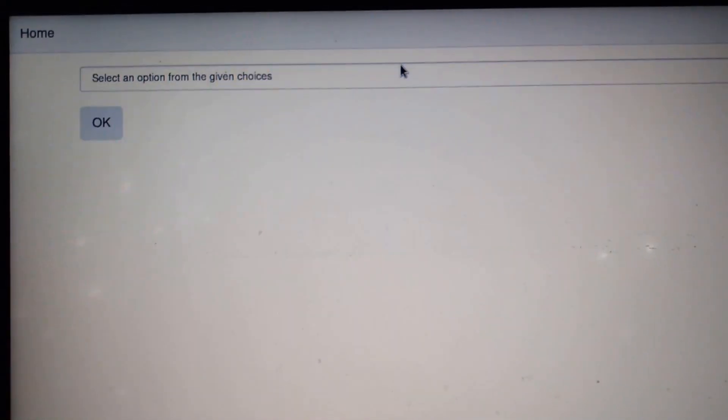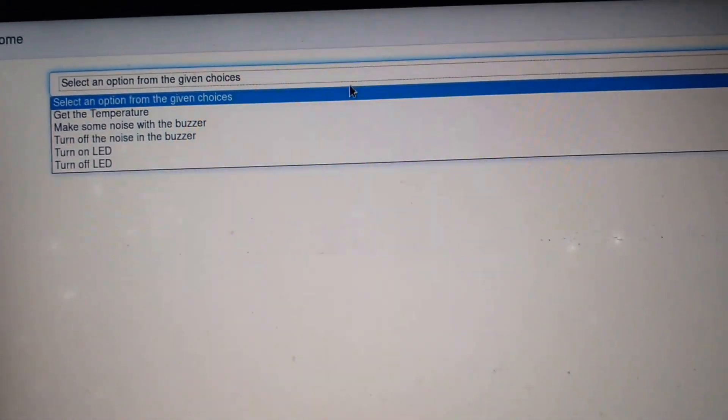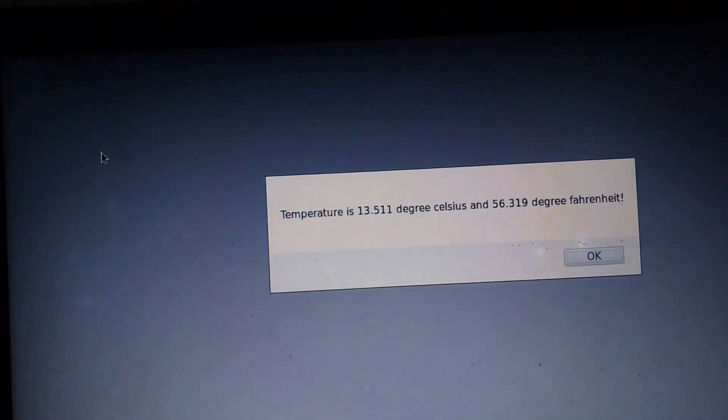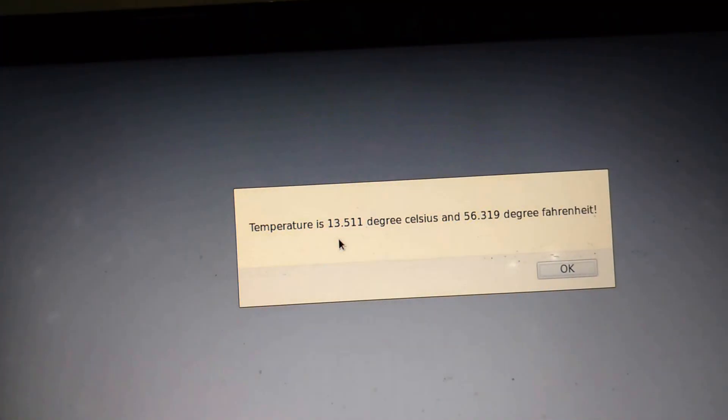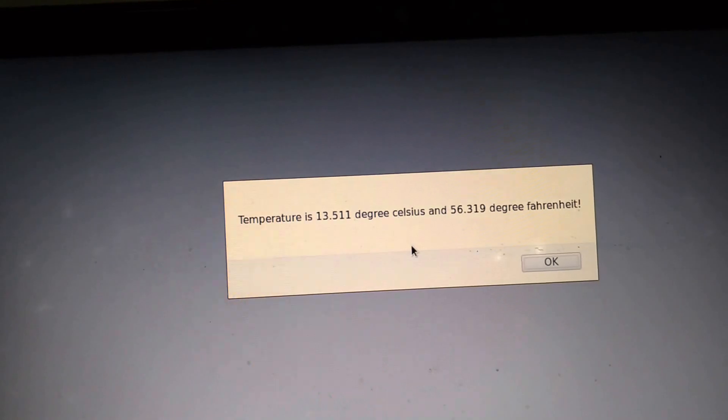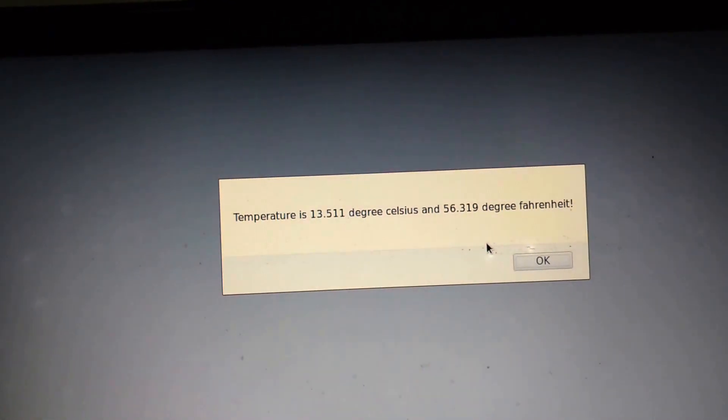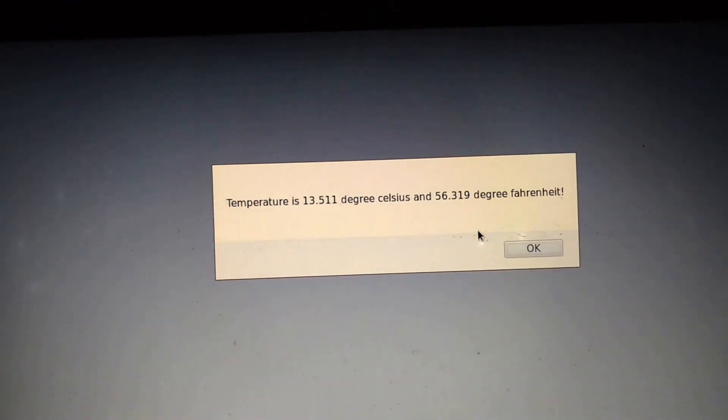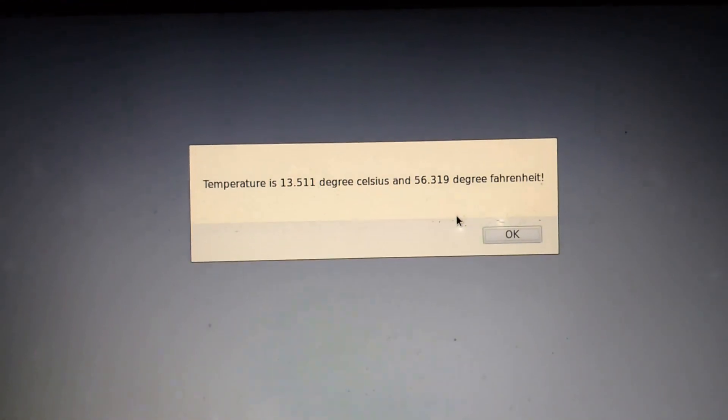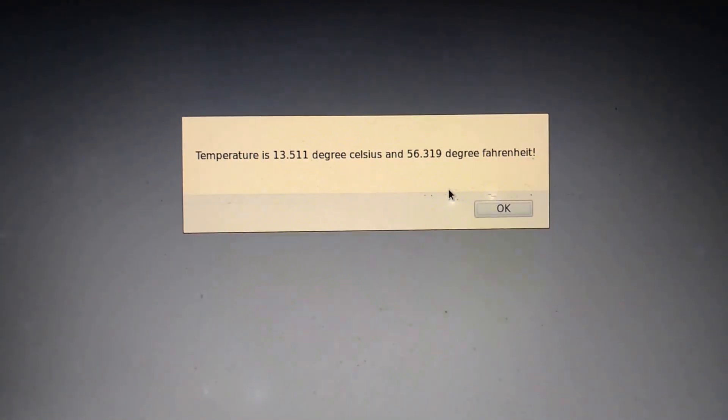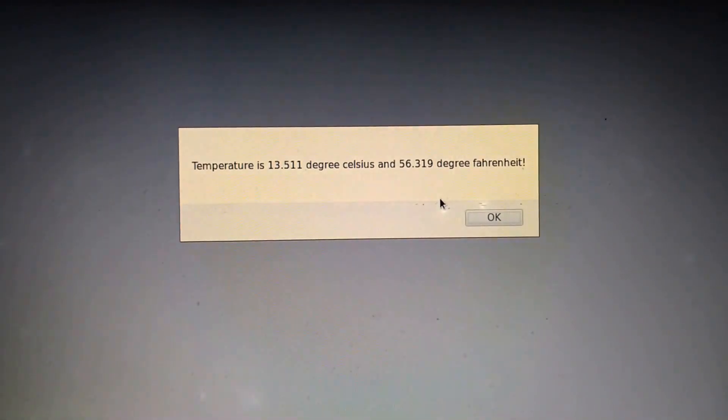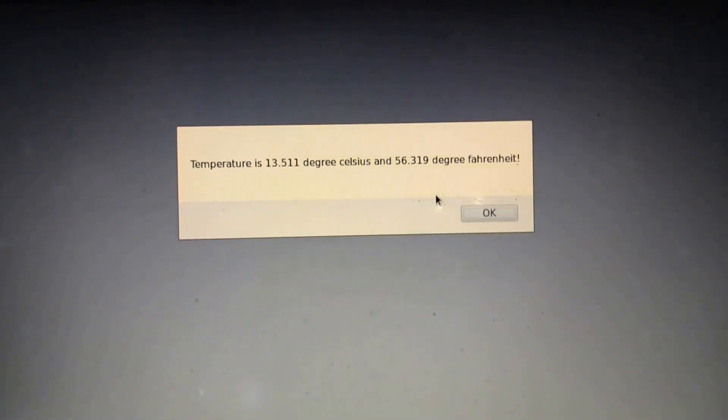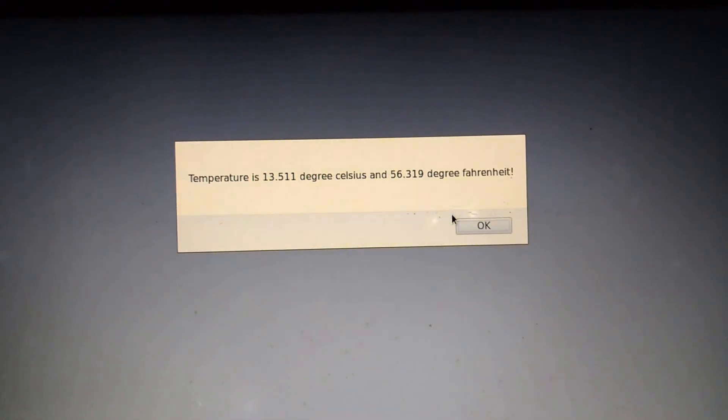Now I can get the temperature by clicking on this button. It shows the temperature in both degree Celsius and degree Fahrenheit, as there might be some people who might be interested in the Celsius value and some people might be interested in the Fahrenheit value.